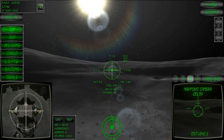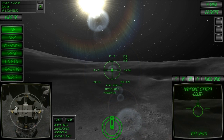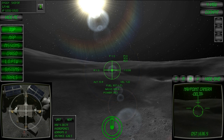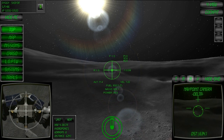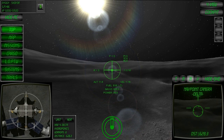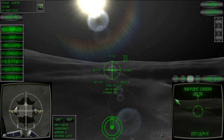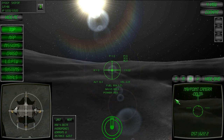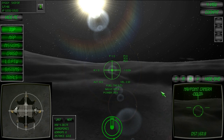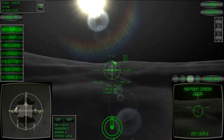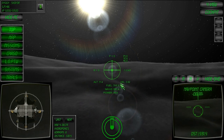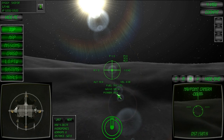If we continue with this path, we'll collide with the hill in front of us, so we'll increase the power to increase the vertical ascent rate. Once the velocity vector indicates that we won't collide with the hill, bring the power back down to the base rate.